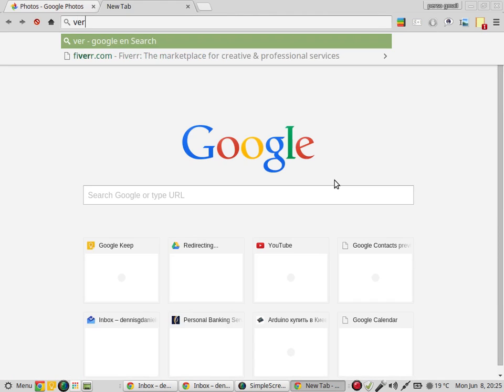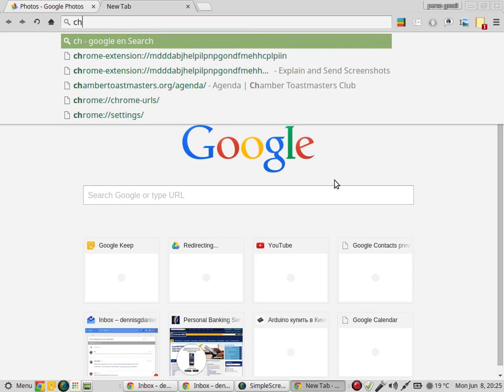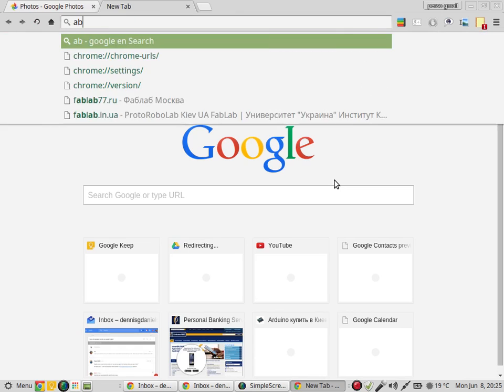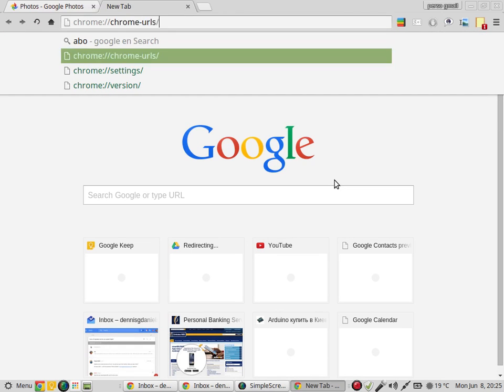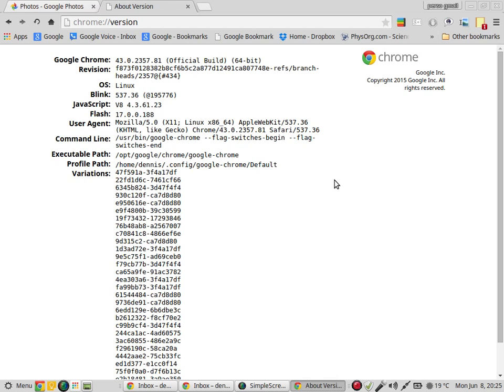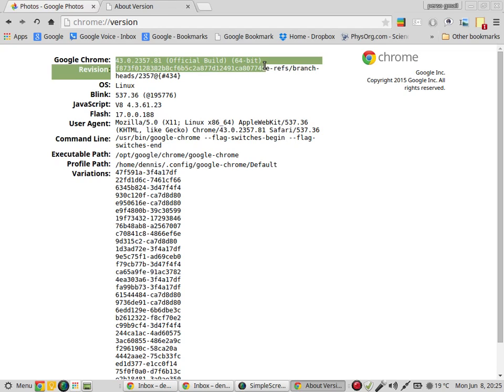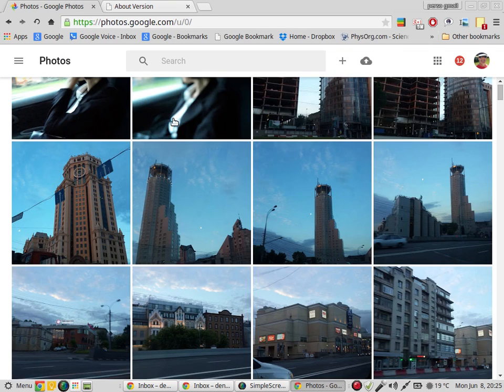And just for giggles, I'm using Chrome version 43 64 bit. Thank you and happy computing.